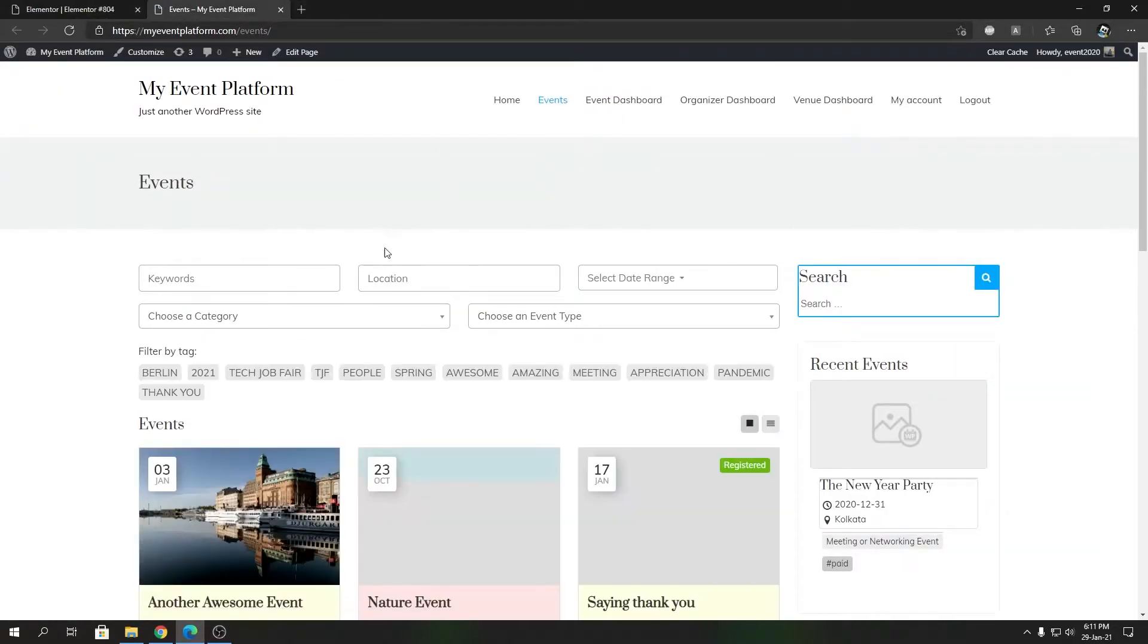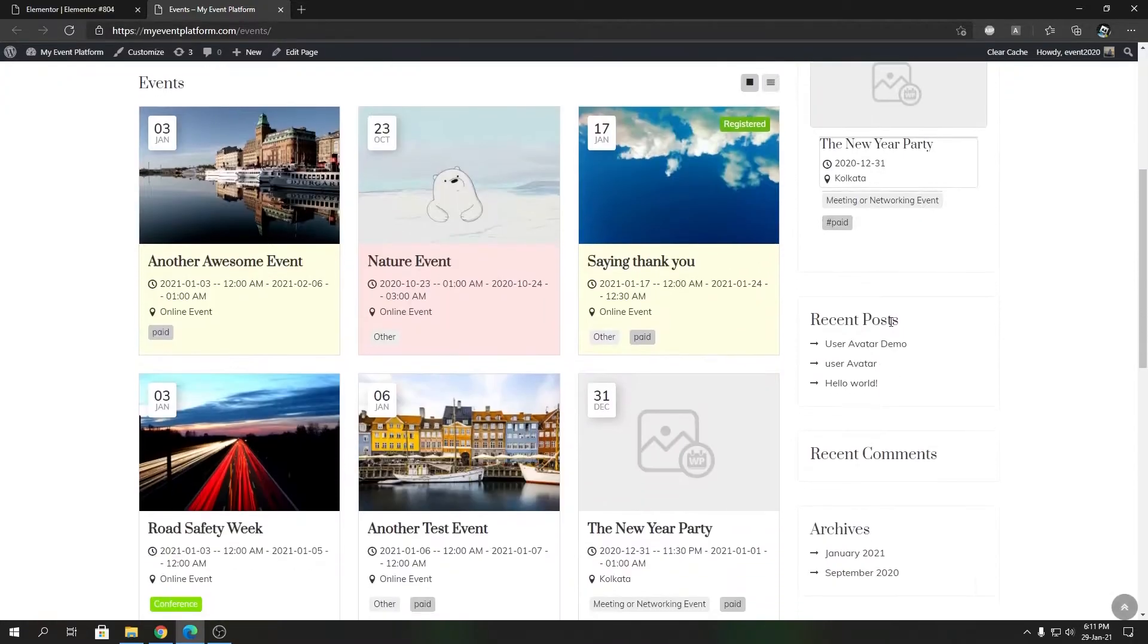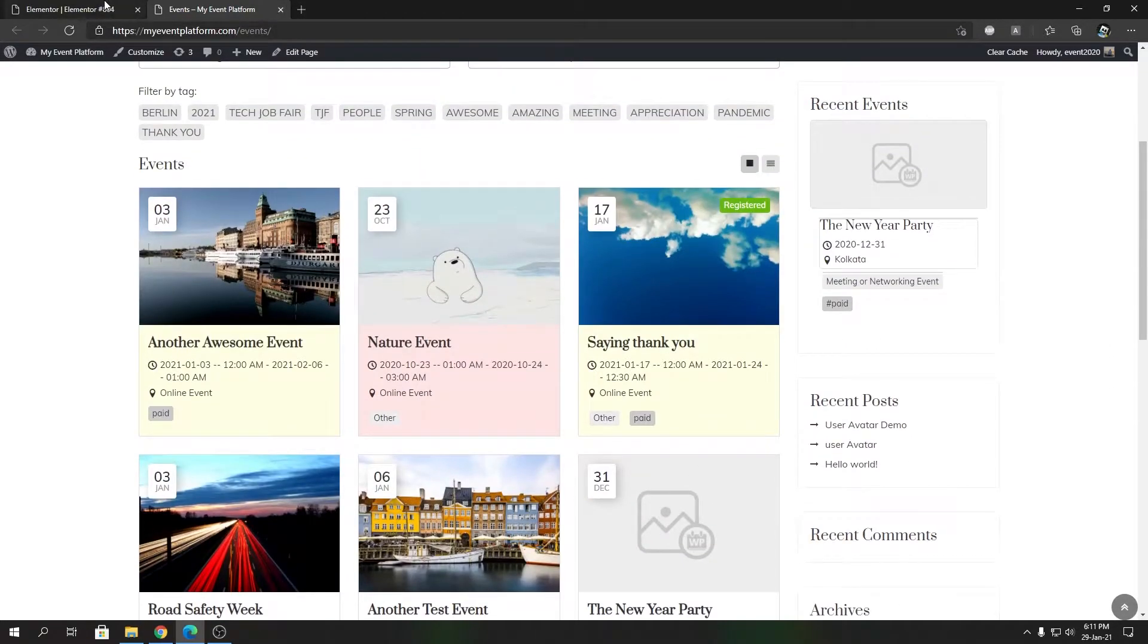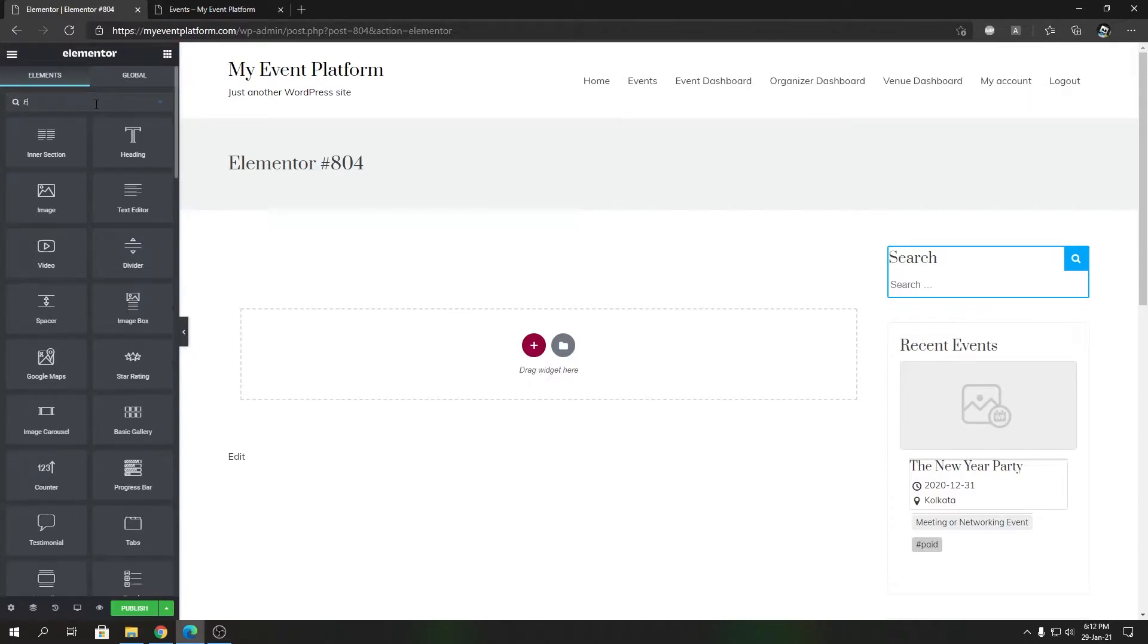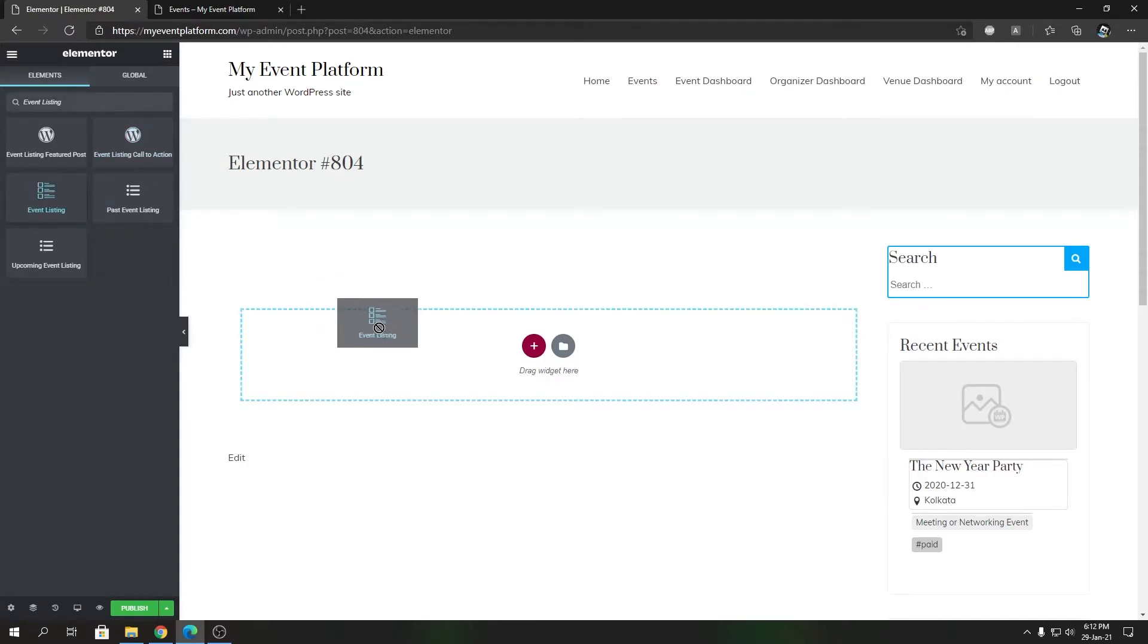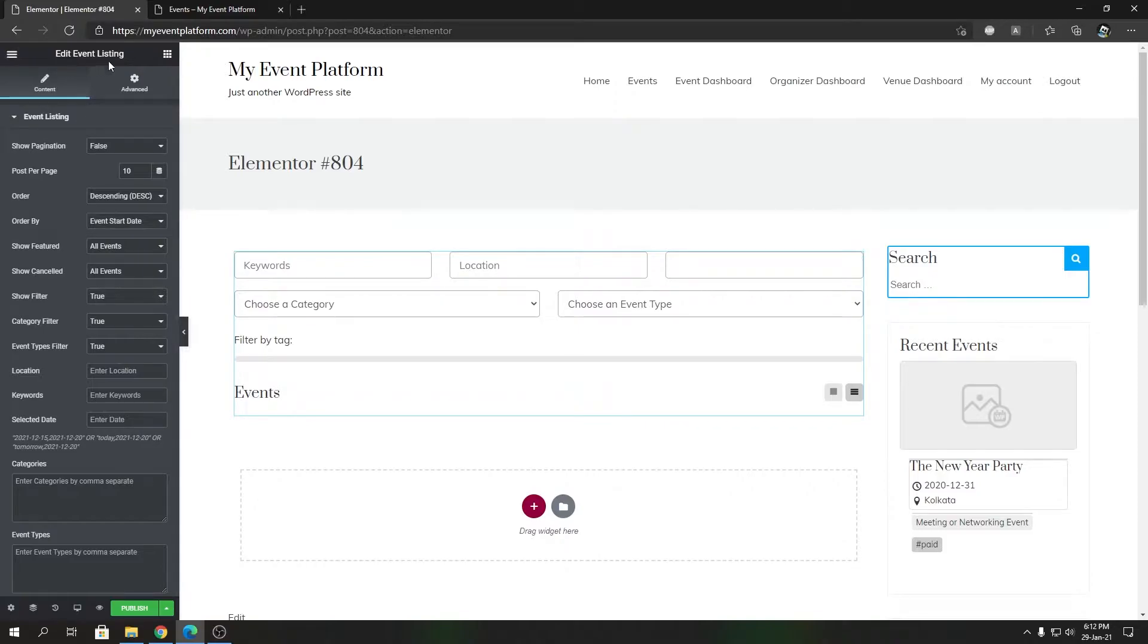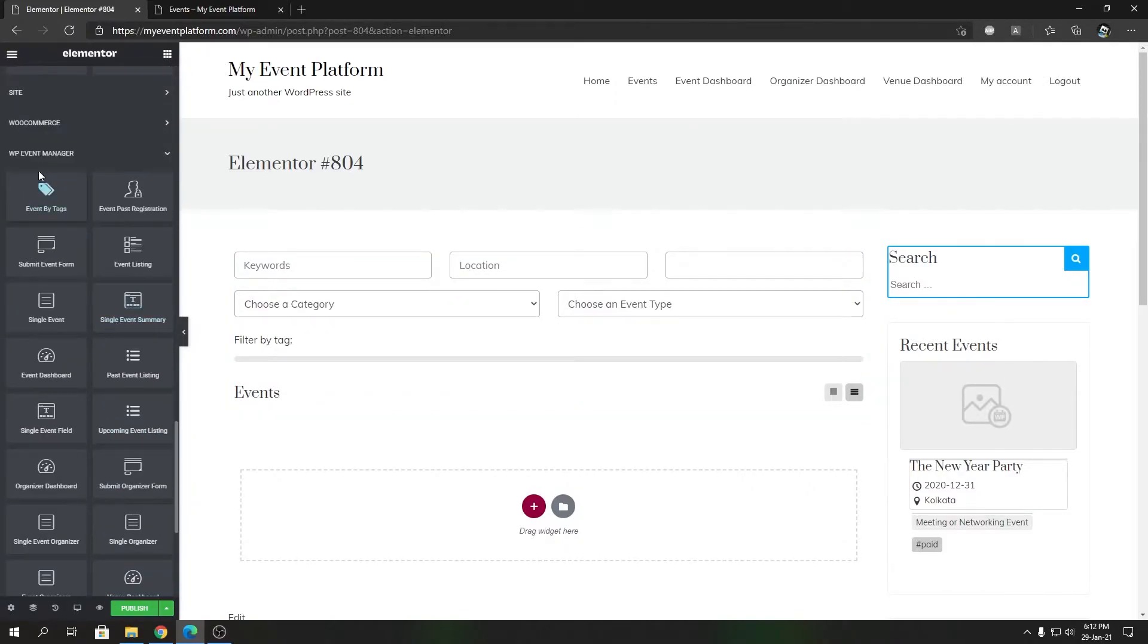To get the event listing element, you can search over here as 'event listing' and the element we need is this Event Listing element which you can drag over here. Or you can close this and scroll down to the WP Event Manager section and you'll find Event Listing over there as well.